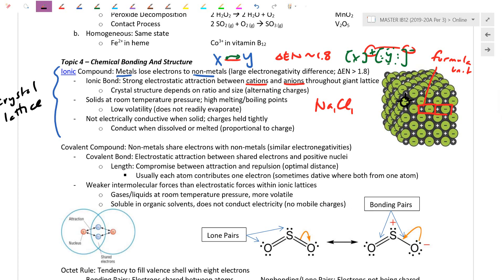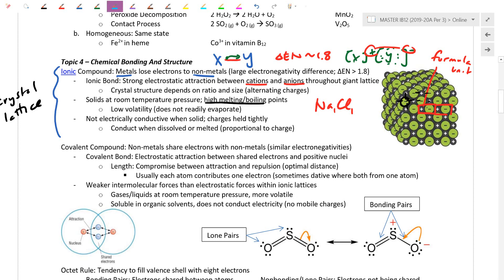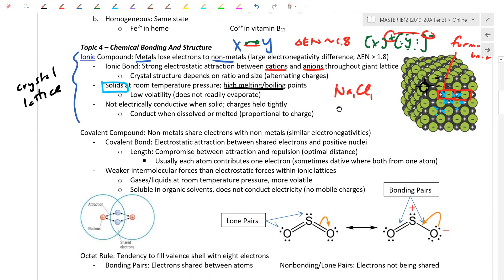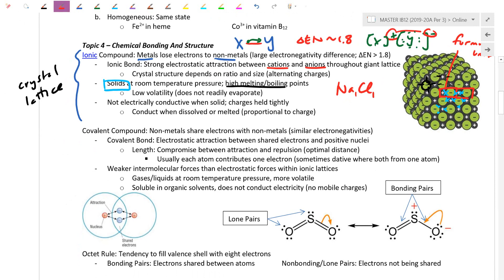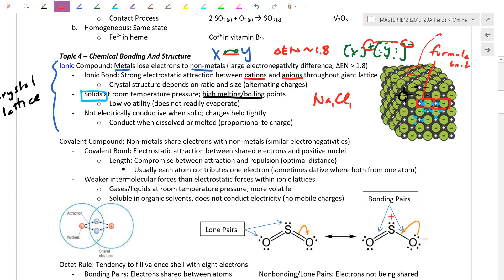Because ionic bonds are fairly strong and numerous within the lattice, ionic compounds typically have very high melting and boiling points — you need to heat upwards of 700–800 degrees to break those bonds. This means at room temperature and pressure we expect them to be solids. Ionic compounds also have very low volatility because their bonds hold atoms fixed and don't let any atom spontaneously break off.